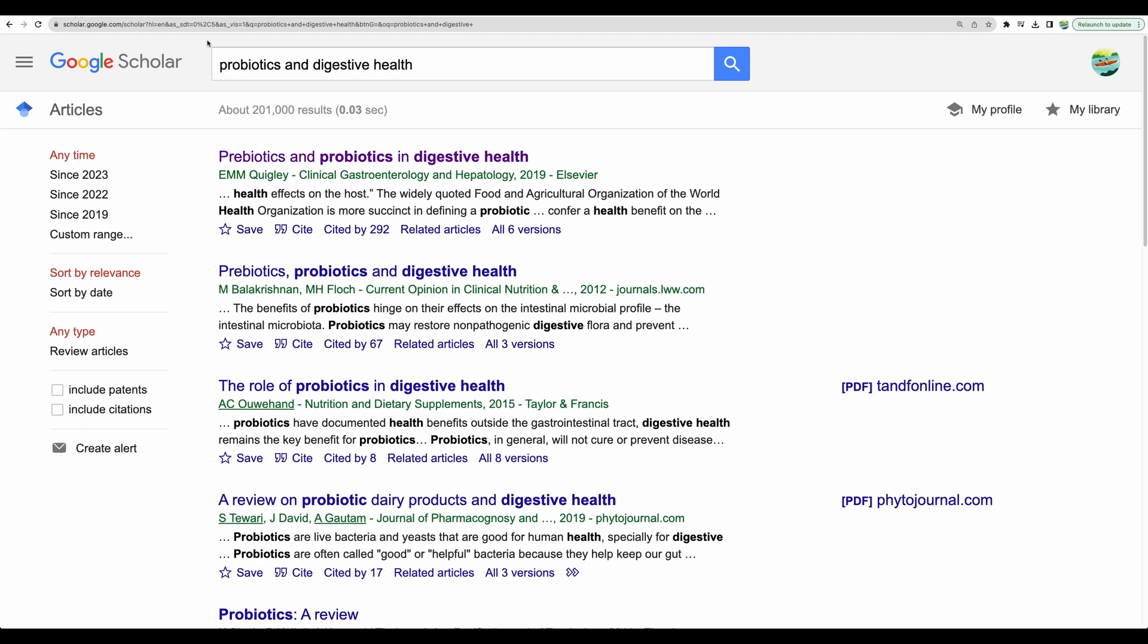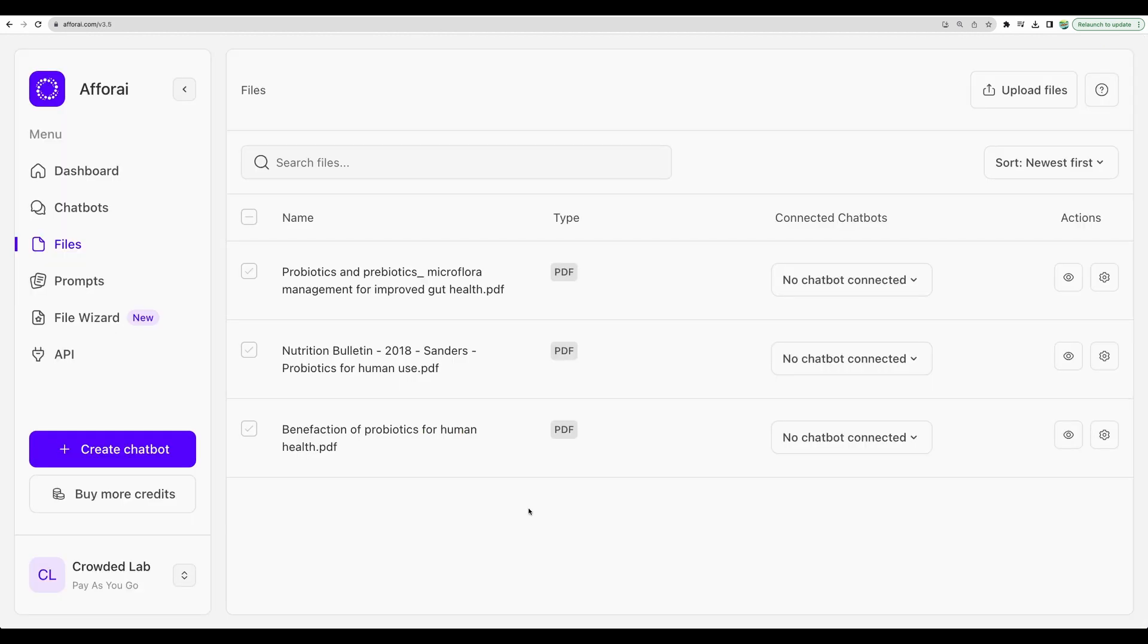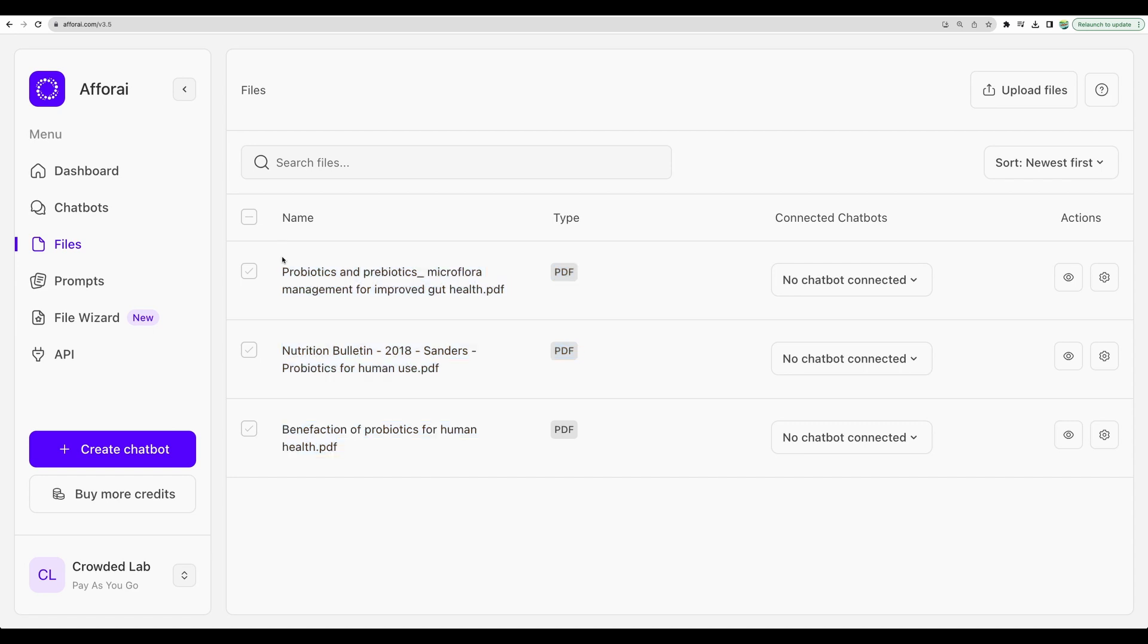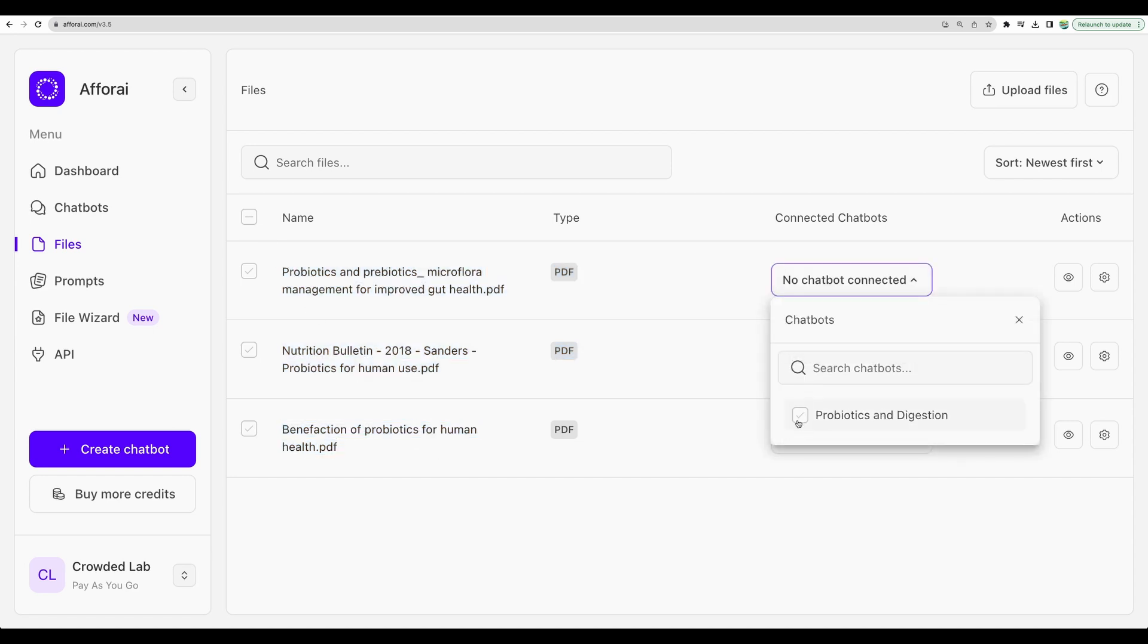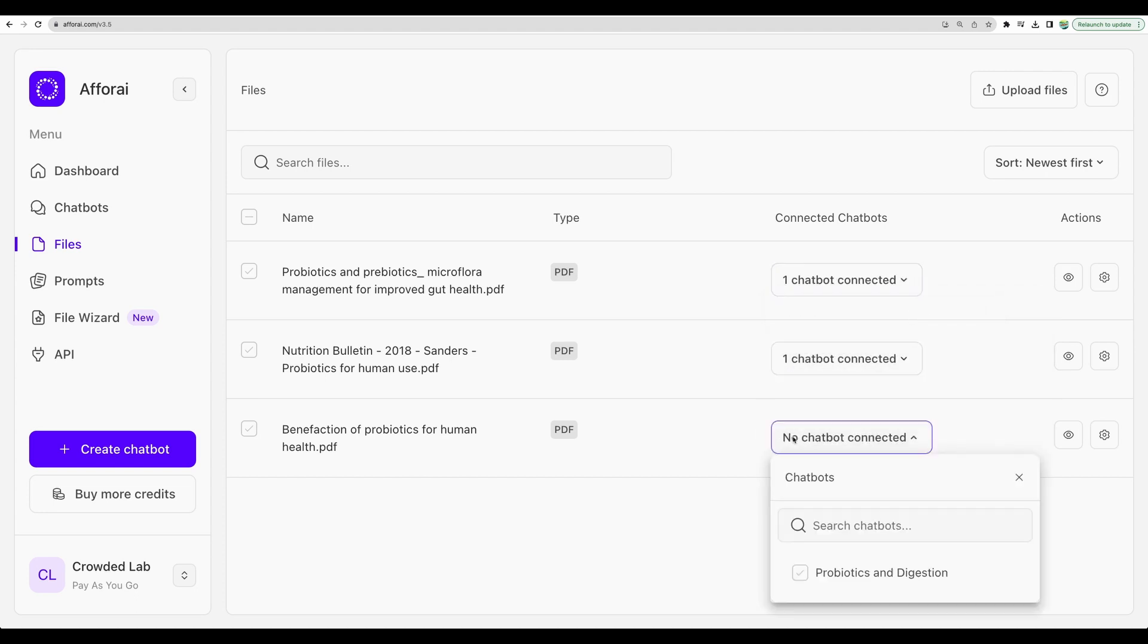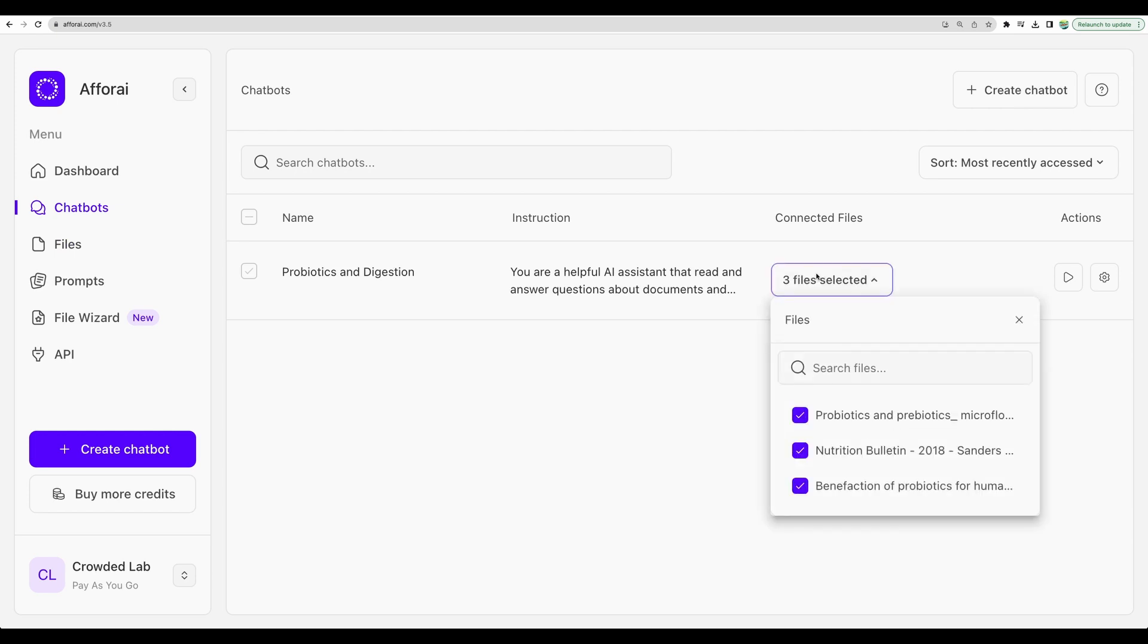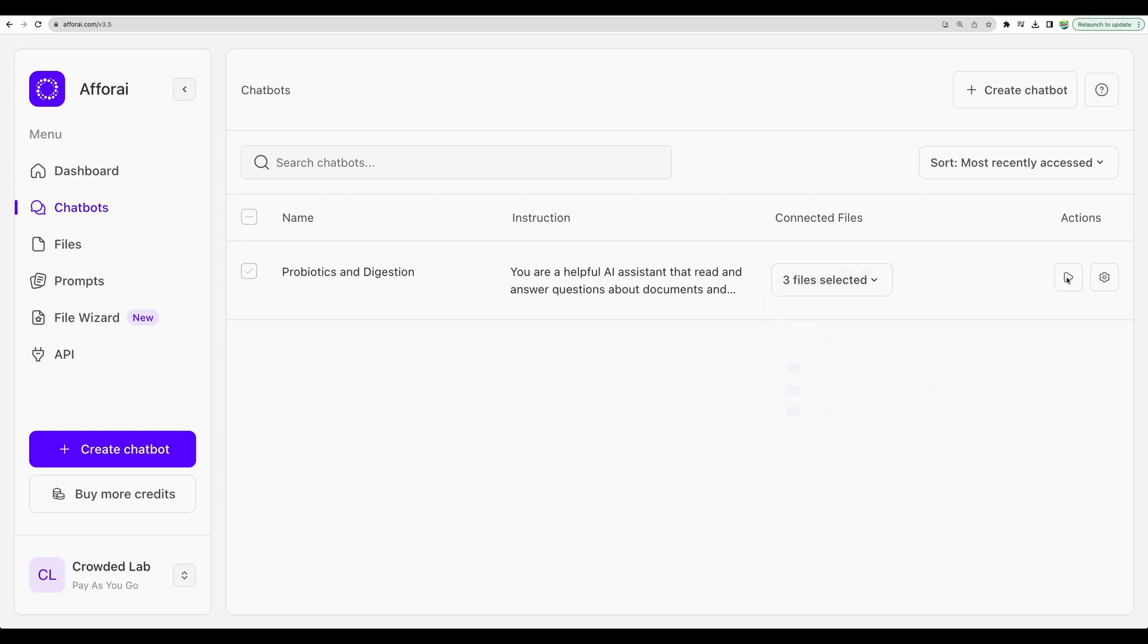So, moving next to showcase custom model usage, I did quick research on Google Scholar on this topic, probiotics and digestive health. Then, I have uploaded some research papers that I found on this topic into FRI. Let's connect that to a chatbot that I created.